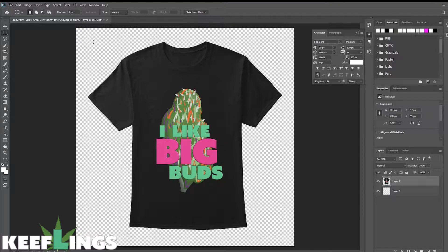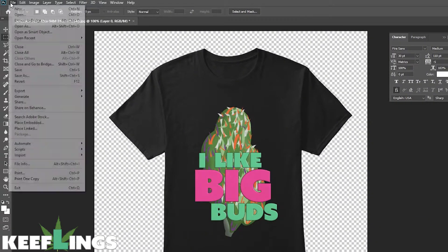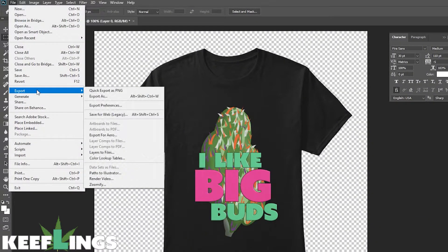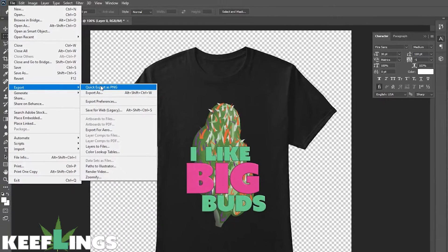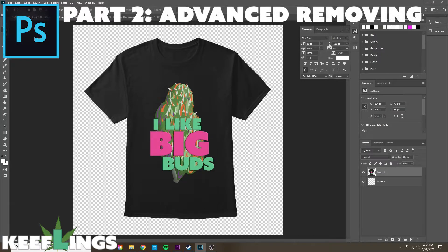If I want to export this so that the transparent background is showing, I need to export it as PNG. To do this, I'm going to go to File, Export, Quick Export as PNG. Now I can save this with the name and location that I want, and that file will show up with a transparent background. So now we know how to do this using the wand tool.